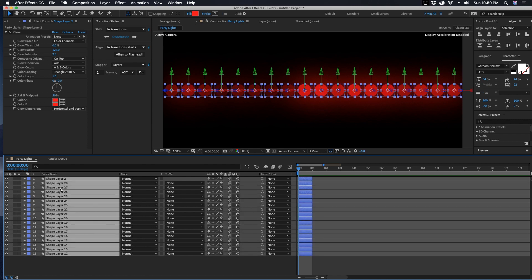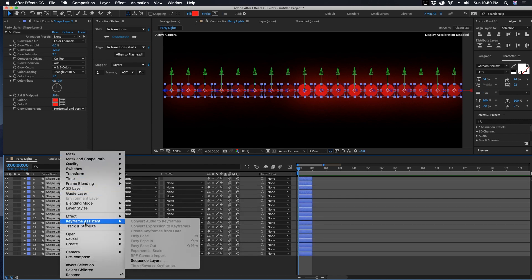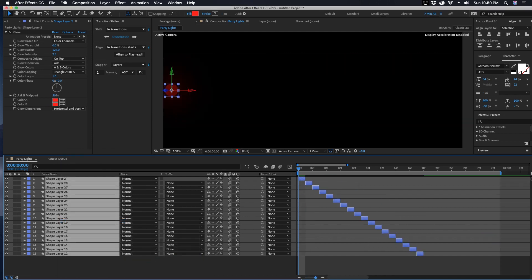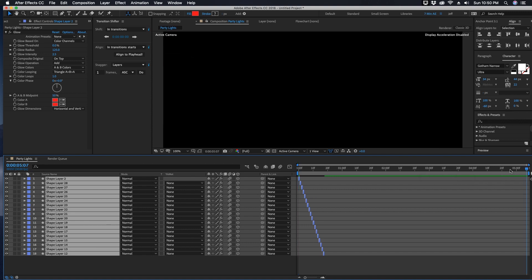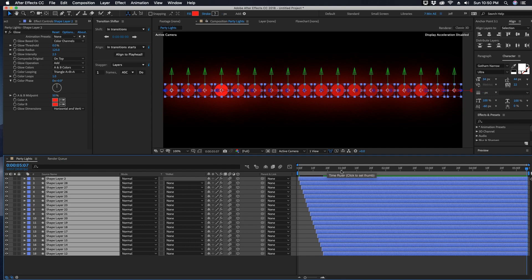Then right click on any one of these layers, choose Keyframe Assistant, Sequence Layers. You want to make sure you do not click Overlap. Click OK and now you can see how this is staggered out. Come down to our last frame and click Option right bracket and it pulls all of them over.